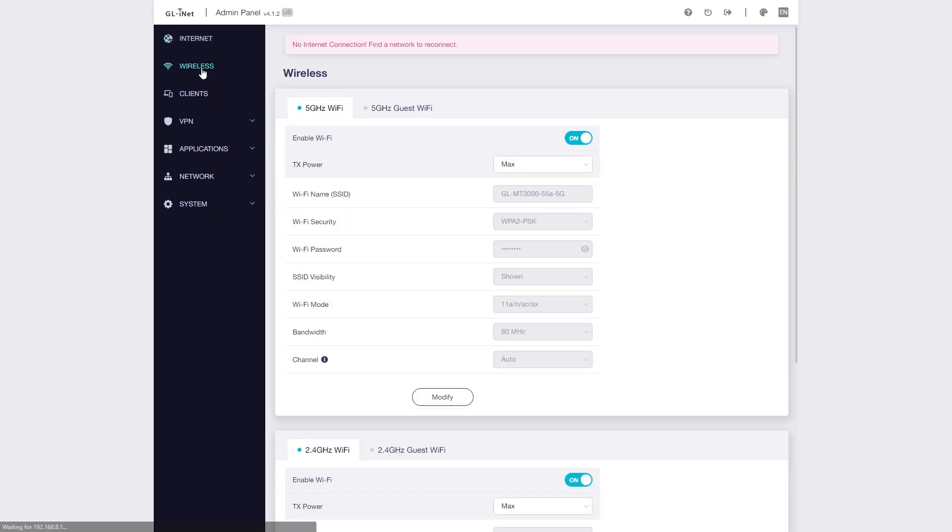On the wireless tab, you can change the WiFi SSID, set the password as well as changing all the advanced parameters such as channel, bandwidth, and TX power, etc.